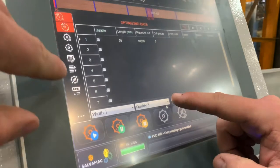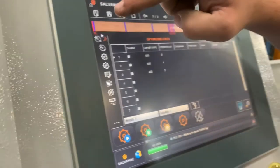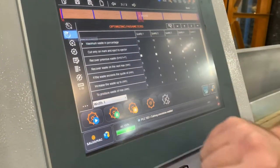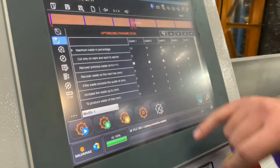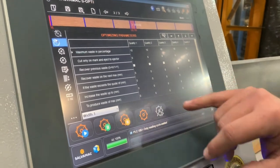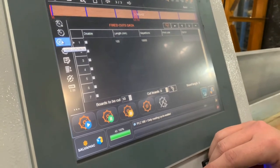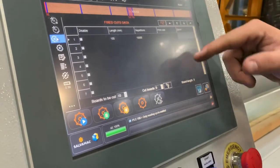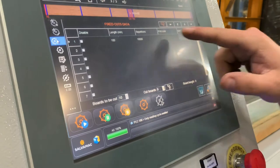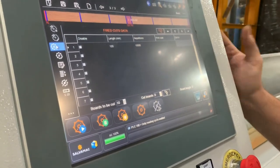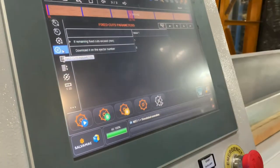So what are these other functions on the left? You've got the optimizing data up here, this is our list that we're currently in. Down here are the parameters for that list — you can put the minimum percentage of wastage, where to eject the pieces, and if the waste exceeds a certain size, do a certain thing to it. If you go in here, this is fixed cuts — this will just cut as many repetitions of whatever length you want without optimizing through the board. So this is for cases where you want one-meter lengths and you want 500 of them regardless of what the board is like. And this is the parameters for the fixed cuts.